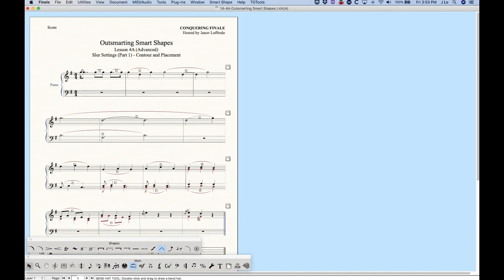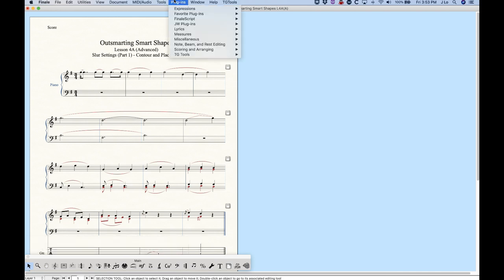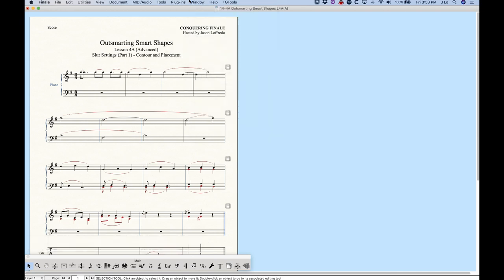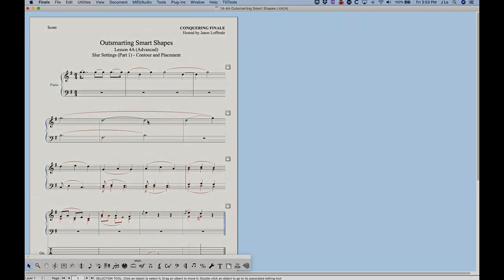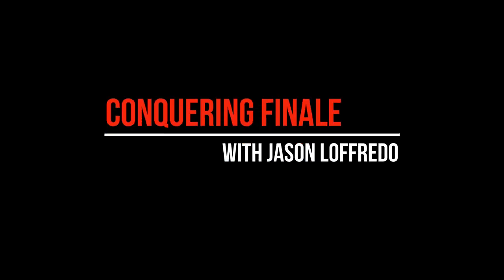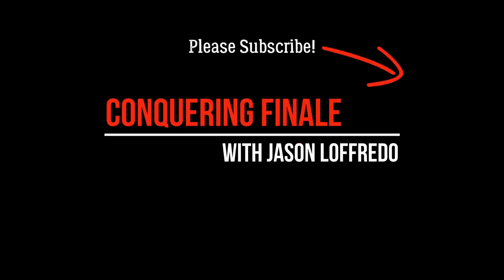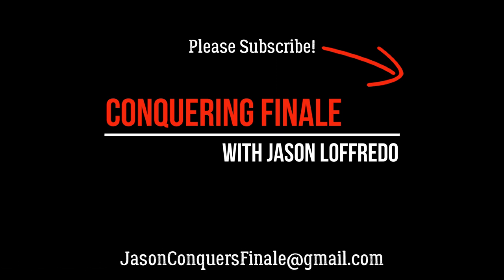I think that covers contour and positioning. Thanks for watching. We'll come back and start looking at the smart slur options, which is a whole other ball of wax, and we'll go from there. Thanks for watching and I'll see you on the next video.